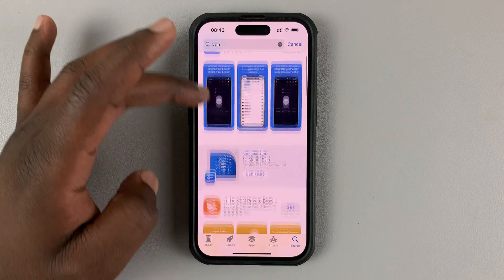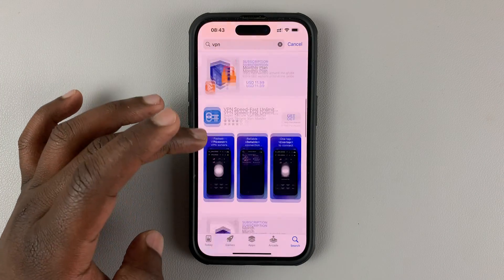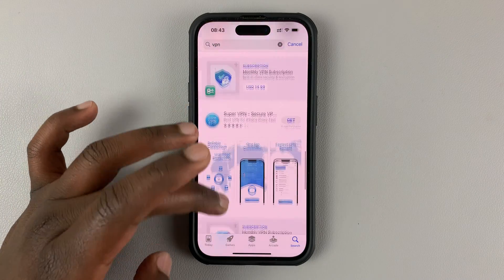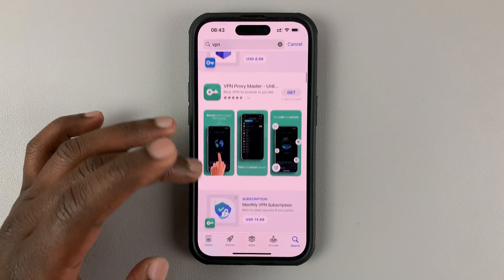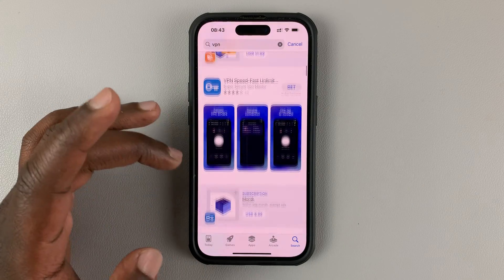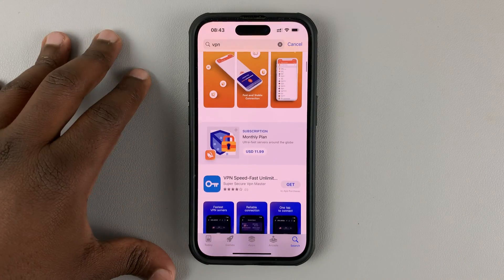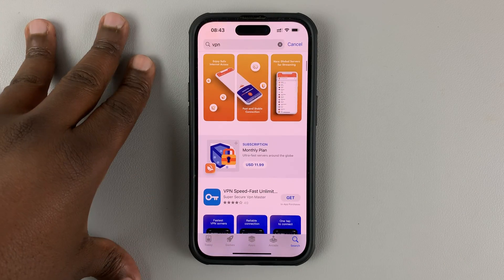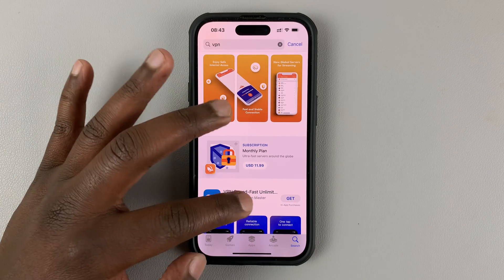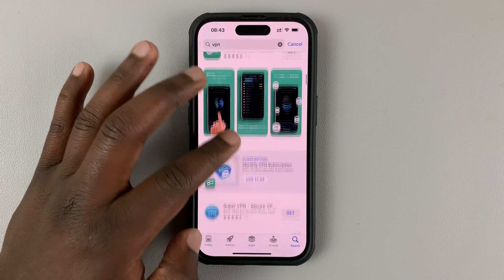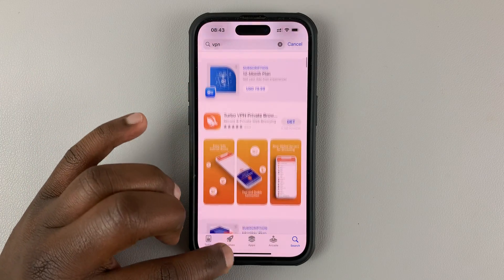You should find that there are many VPNs you can choose from. Now, some are good, some are not so good, some are free, some you have to pay for. But there are apps there that you can use to change locations using a VPN.